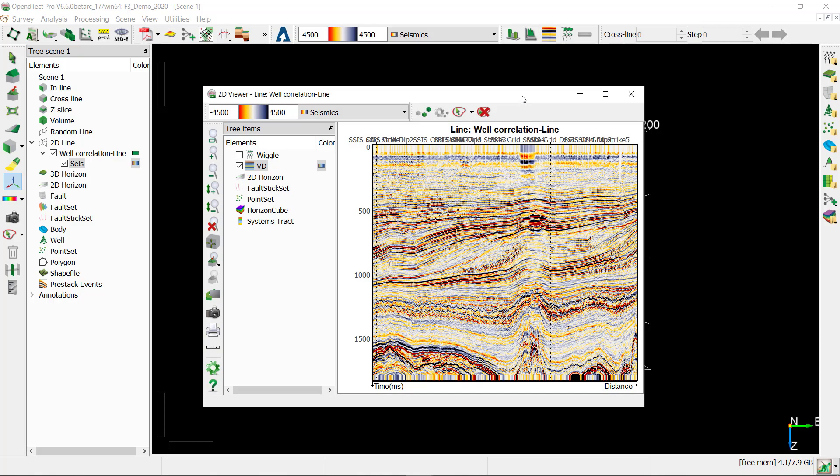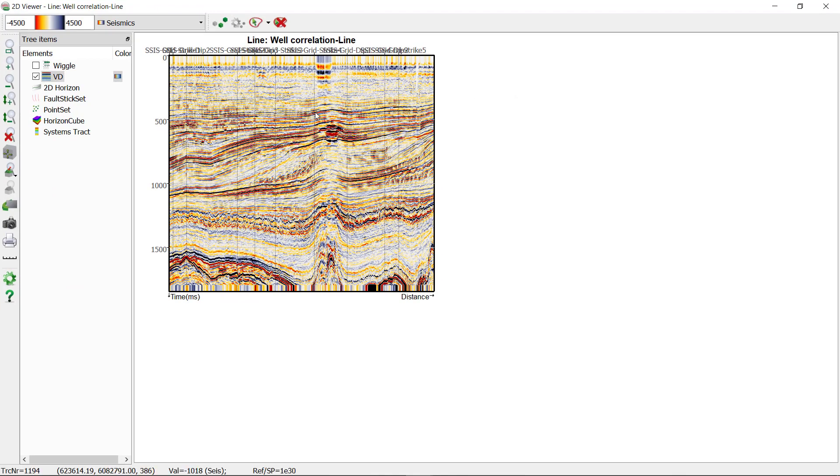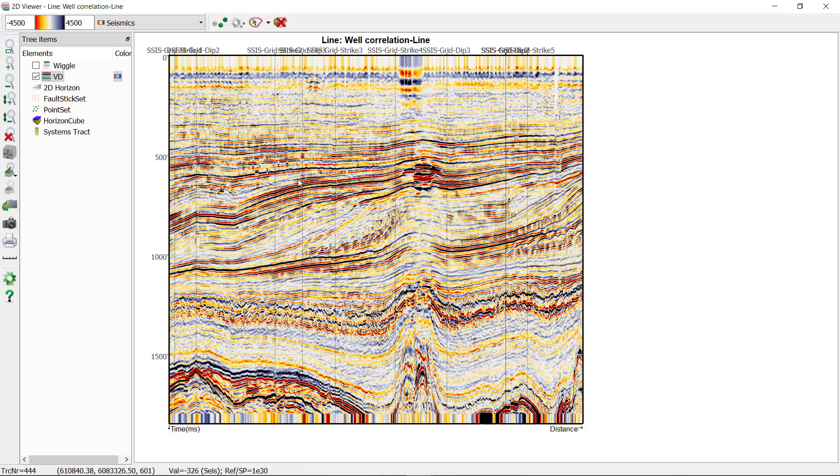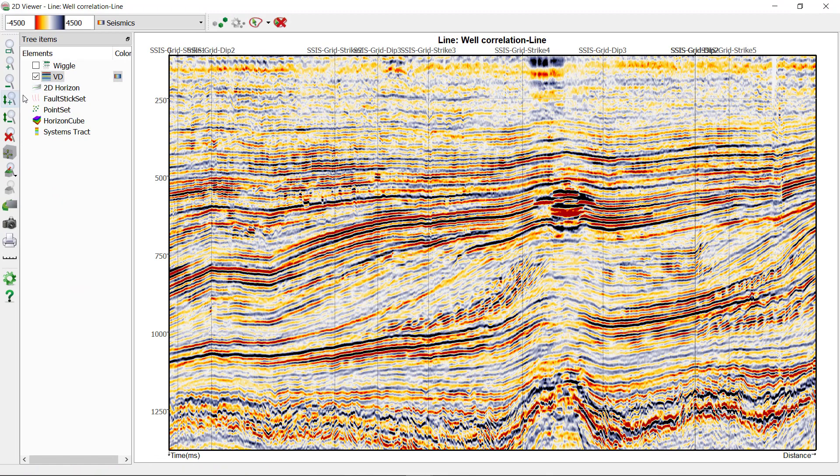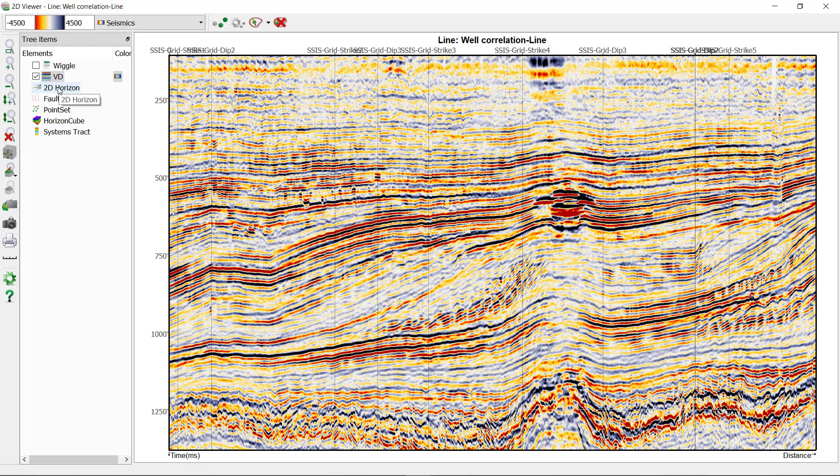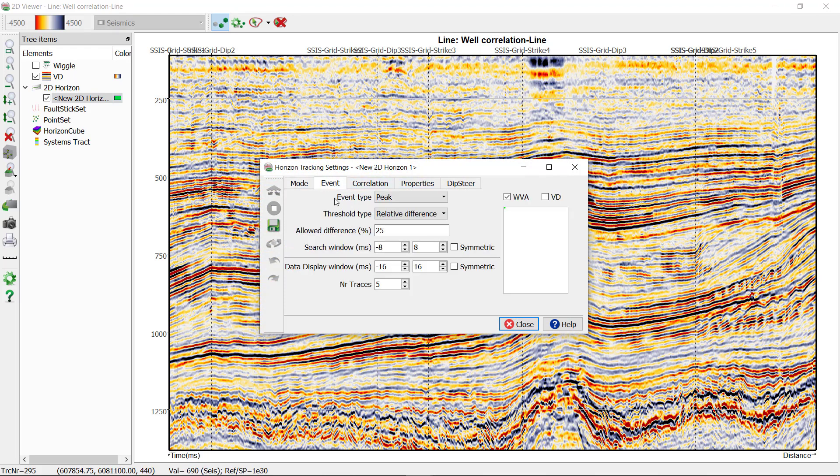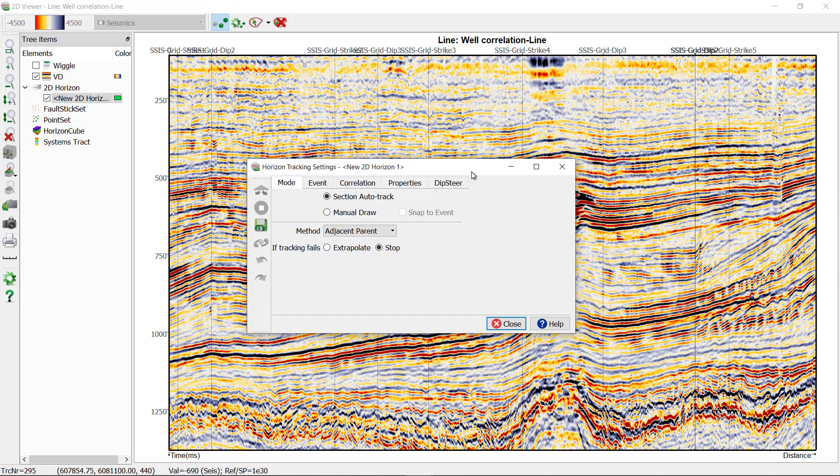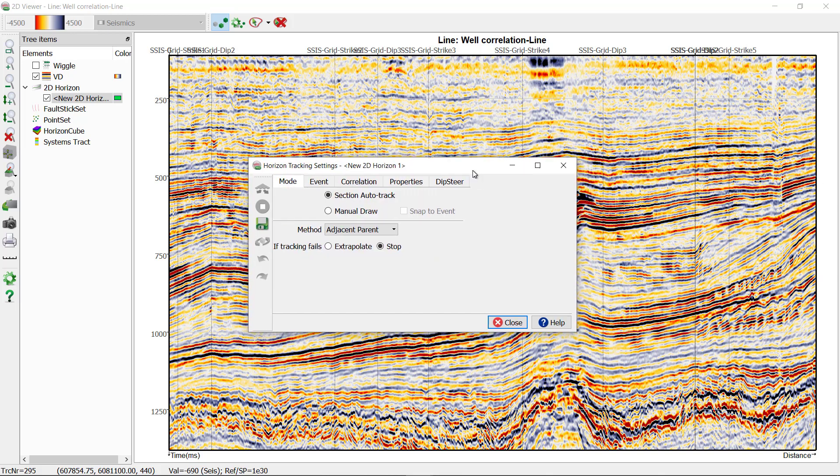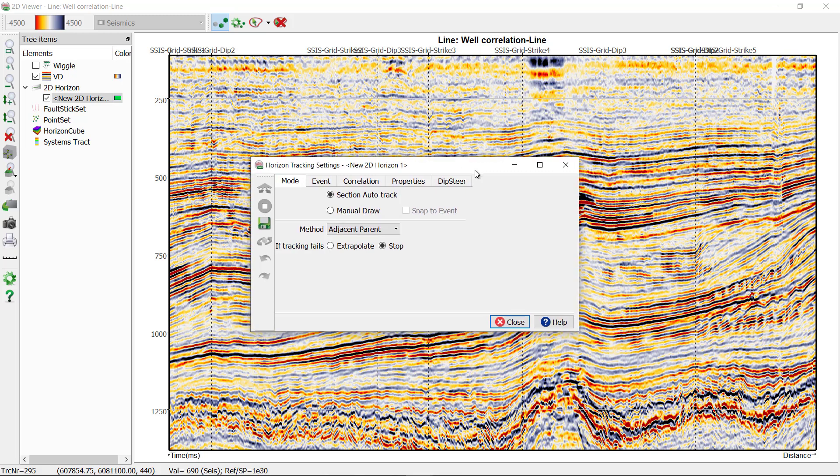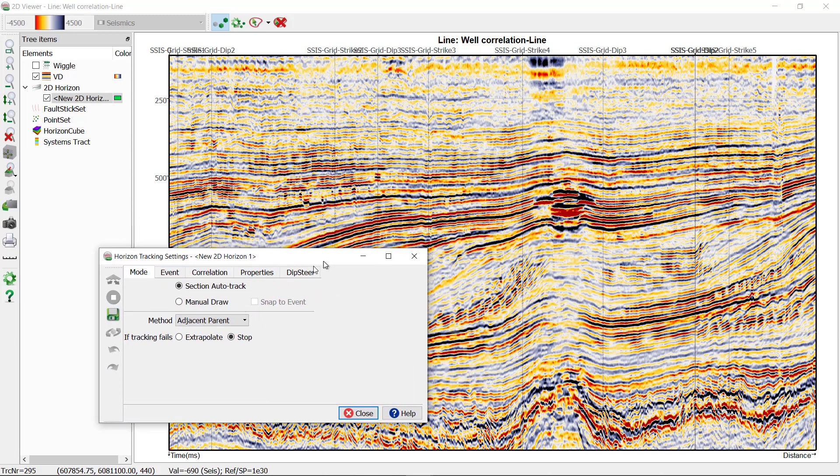I'm going to maximize this 2D viewer and create a new 2D horizon item that we will be tracking. Right-click on the 2D horizon, create new. We are going to keep all the parameters by default. Notice that we are going to track the peak event, and you can either close this window or just move it aside.